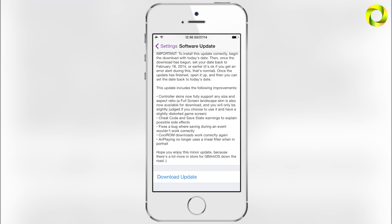The cheat code and save state warnings are very important because a lot of you use save states and cheat codes without fully understanding the consequences of them, though there aren't many.